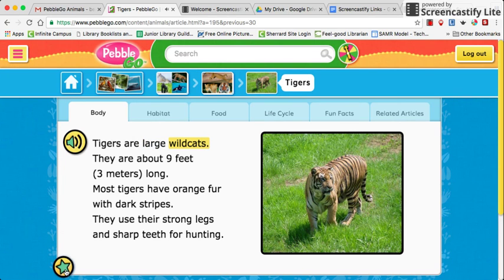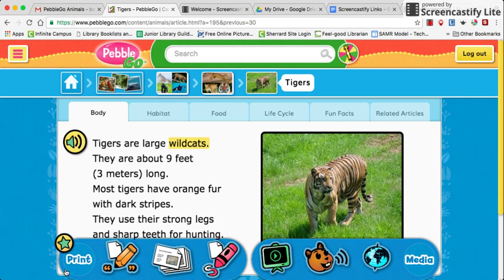The star down at the bottom — if you click on that, it brings up additional resources. So whatever additional resources are available for that particular article or topic will pop up there.